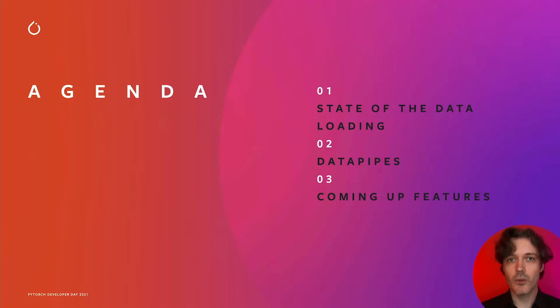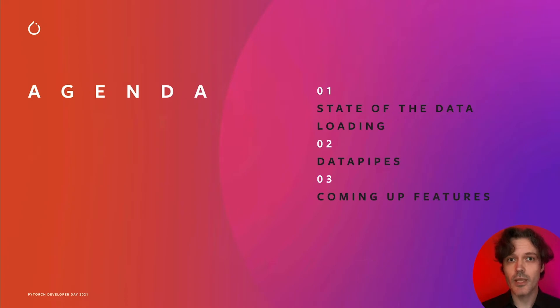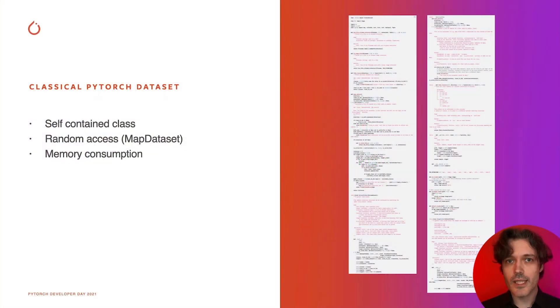There are three topics I want to cover: the current state of data loading, the new data pipes concept, and new features we are planning to introduce.